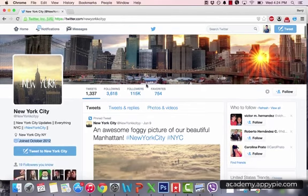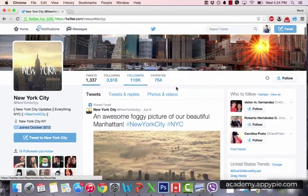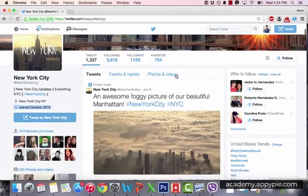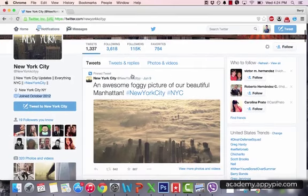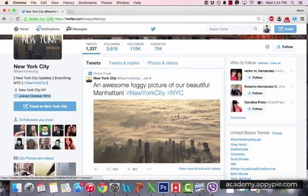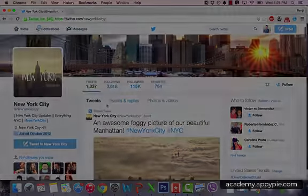There is one extra added element since the new Twitter update that I'm going to point out now. It's called a pin tweet. I'm going to go into detail on that, but you can see the pin tweet is at the top of your Twitter news feed.